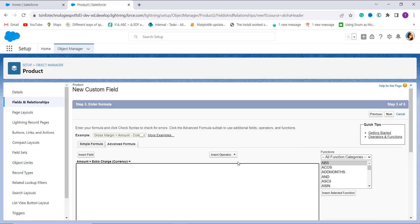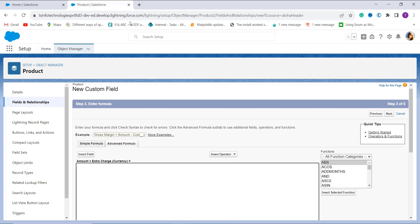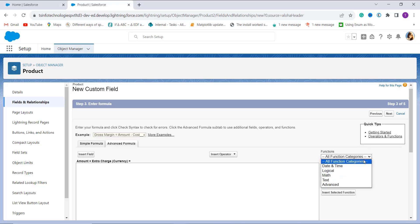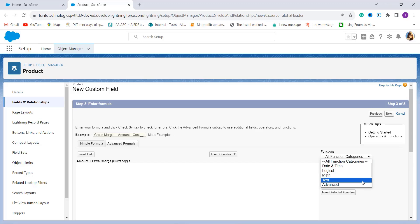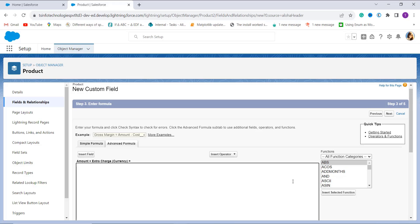Once I proceed to the next step, it opens up the Advanced Formula tab where we have to enter the formula. On the right side we have a Functions section with different categories such as Date and Time, Logic, Math, Text, and Advanced. From all these categories you can choose the function you want to use.